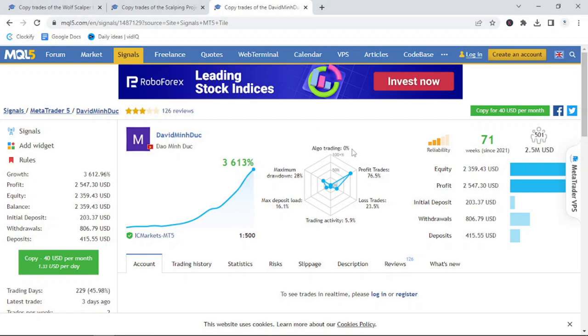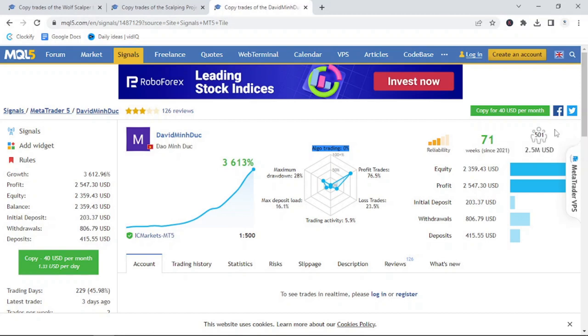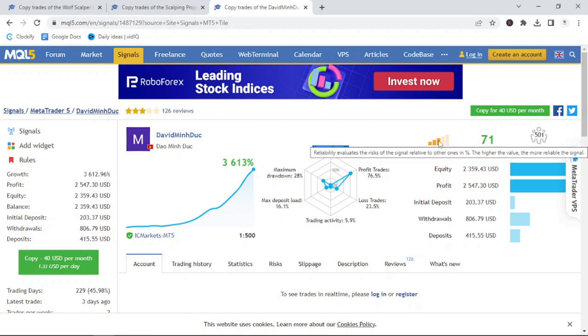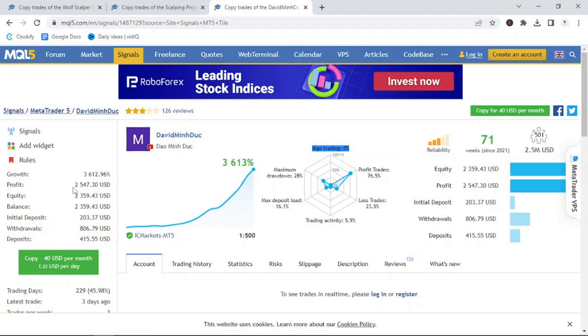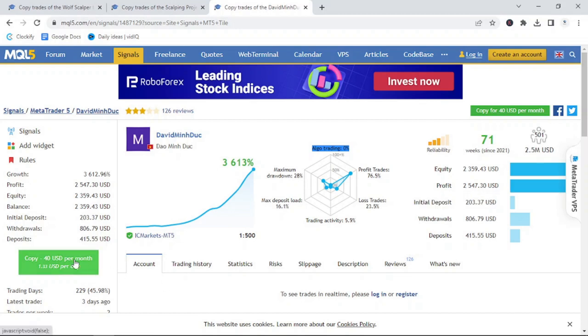What I also look at when looking at different trading signals is looking at the trading days placed by the trader. One of the most popular signals on the market with 501 copiers is the one by Dow Mink2. It has been trading for the past 17 weeks and the initial deposit of $600 has given a total profit of $2,547.30. You'll see he has trading days of 45.98% and a growth of 3,613%. Truly astonishing in only 71 weeks with a profit win rate of 76.5%. The signal is available for copy at only $40 per month.